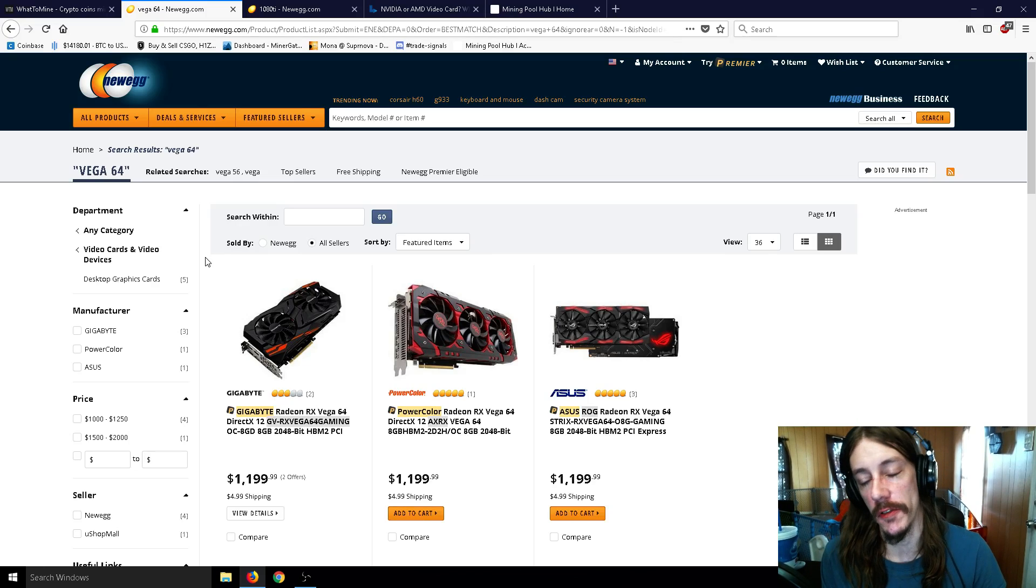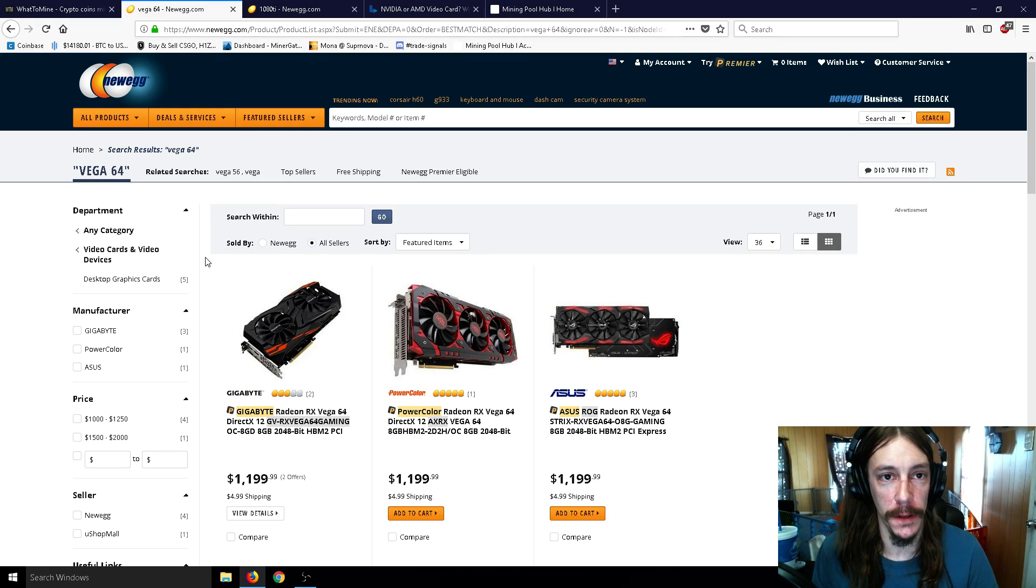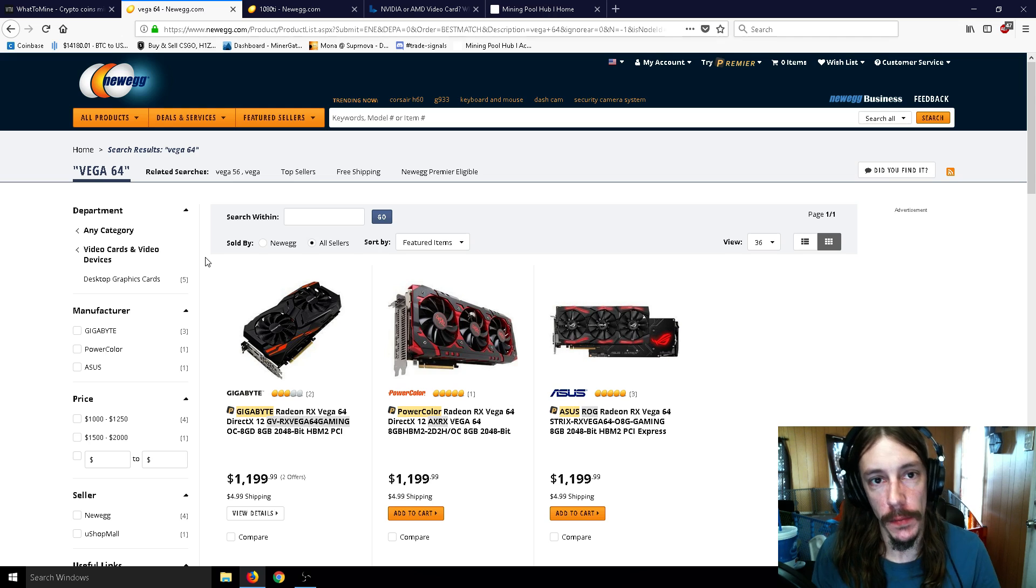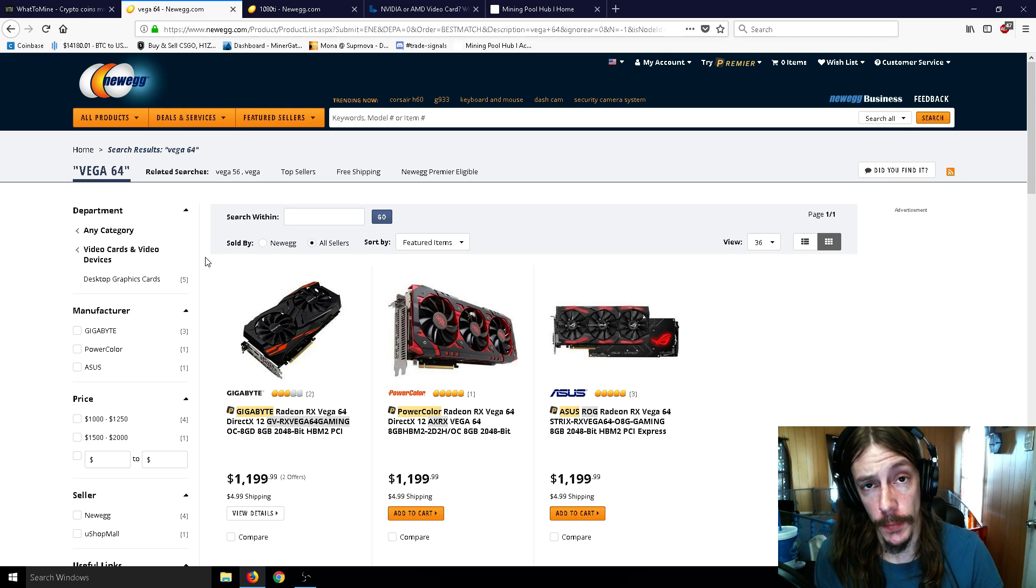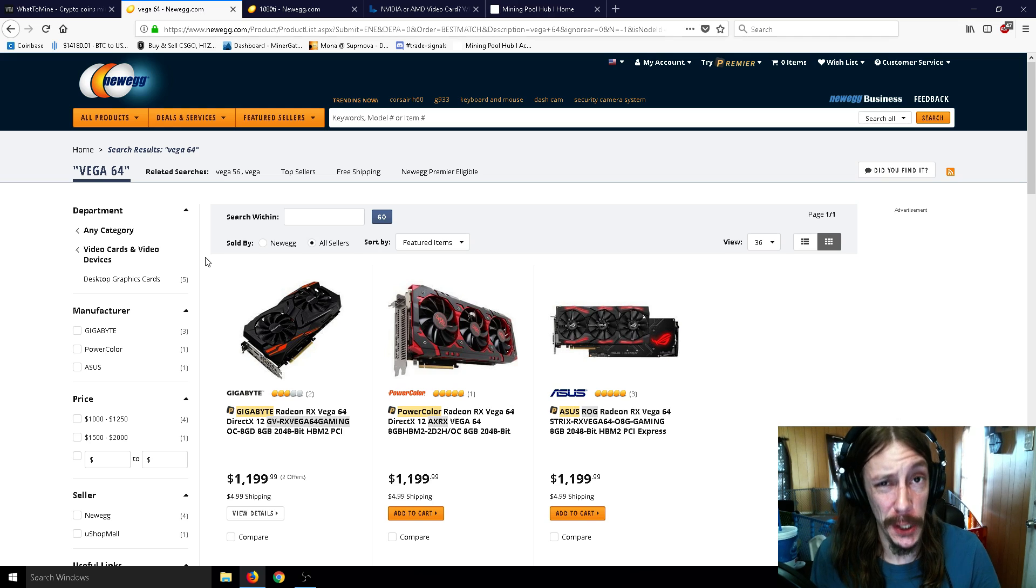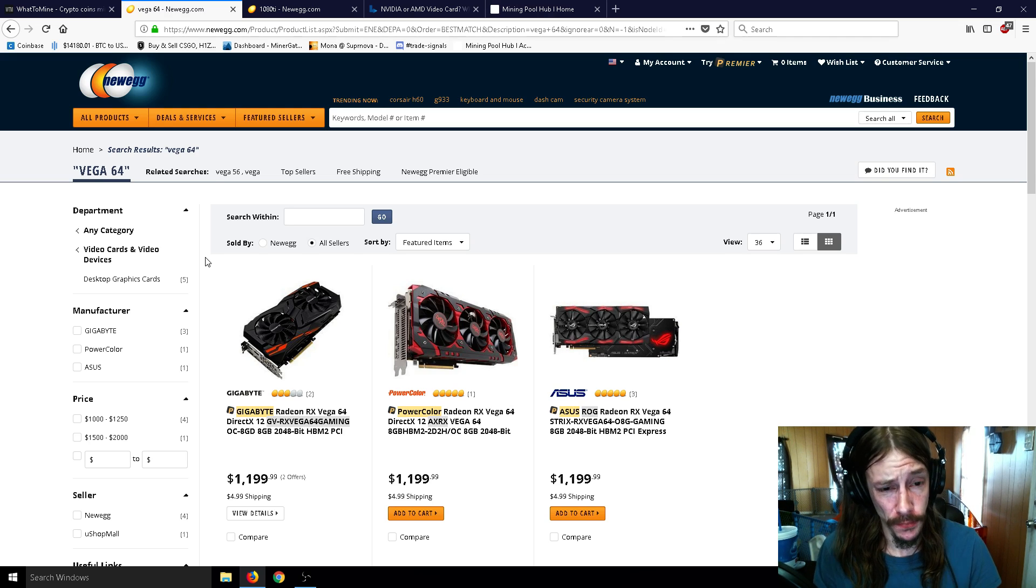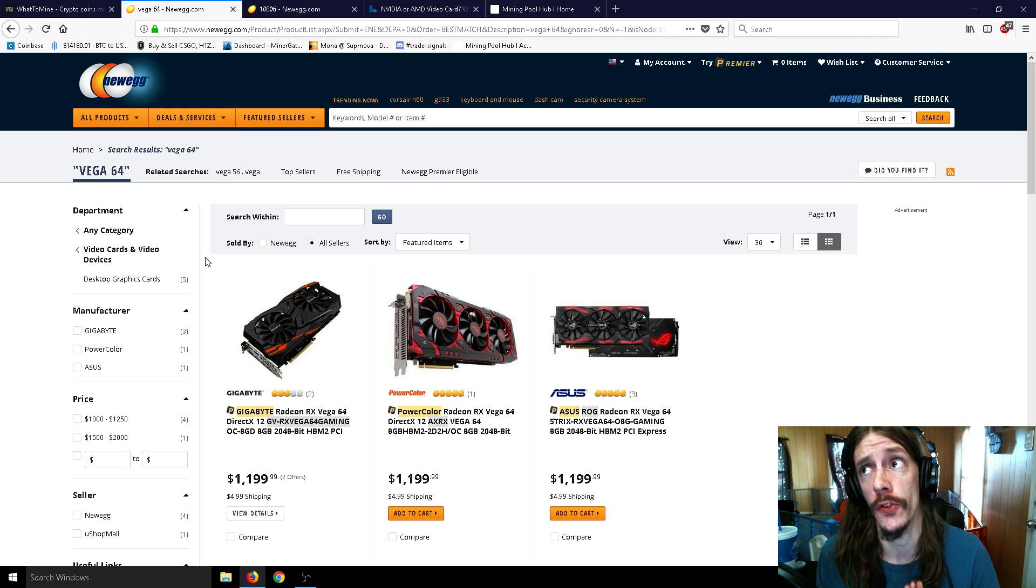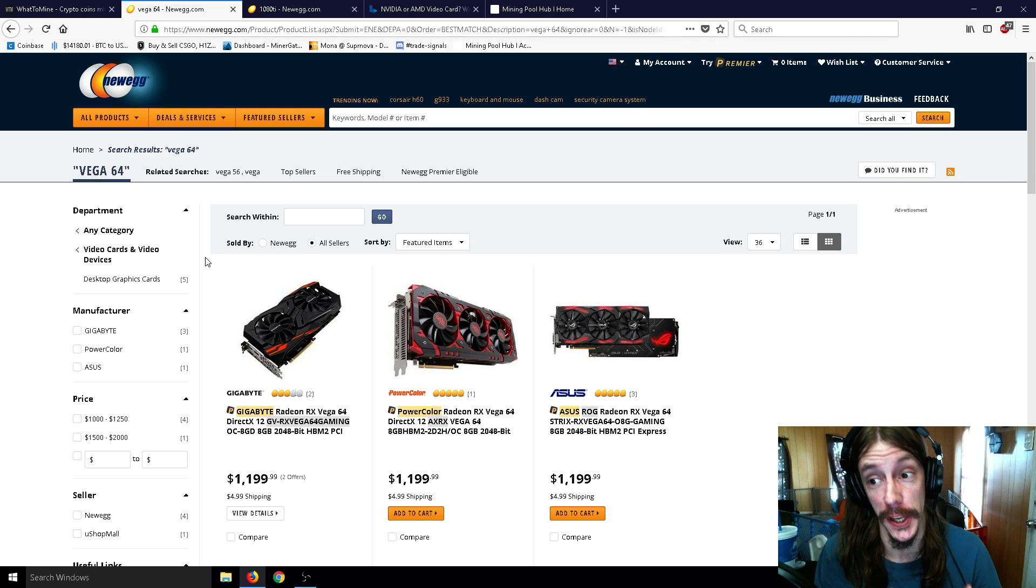Alright ladies and gentlemen, Mr. Sotko here, welcome back to the channel. Today I want to talk about the difference between NVIDIA and AMD cards, specifically in terms of crypto mining, but we can talk a little bit about gaming as well. First and foremost, all GPUs right now are in extremely high demand.